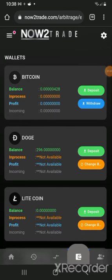Now I have the 296 Doge — it was 301 Doge that I deposited but Binance charged me five Doge, so I was left with 296. This 296 is equivalent to 42.17 dollars. You have to consider transaction fees when doing crypto arbitrage on any platform.